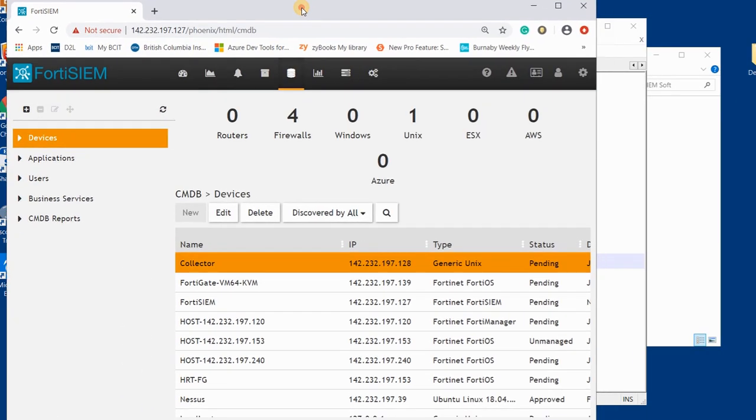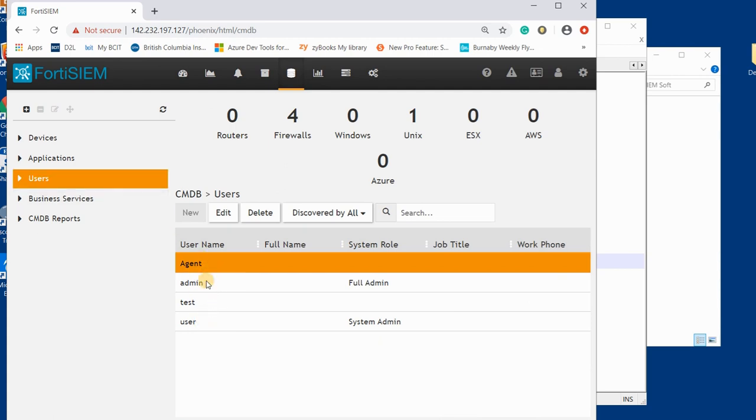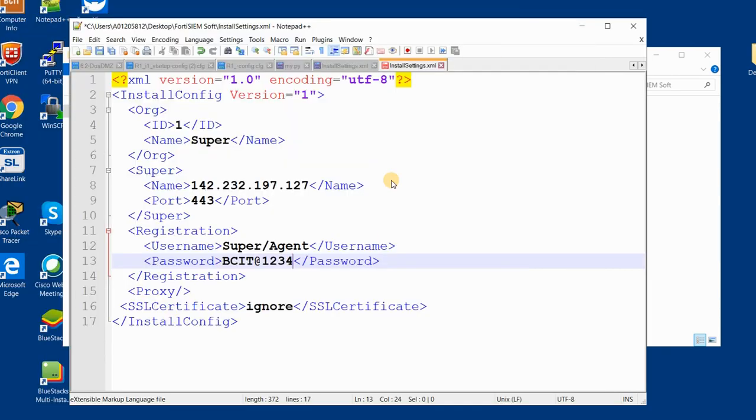If I go to FortiSIEM and under the users, so I bring it here to see better. One of my users is agent, so I can use my agent user.